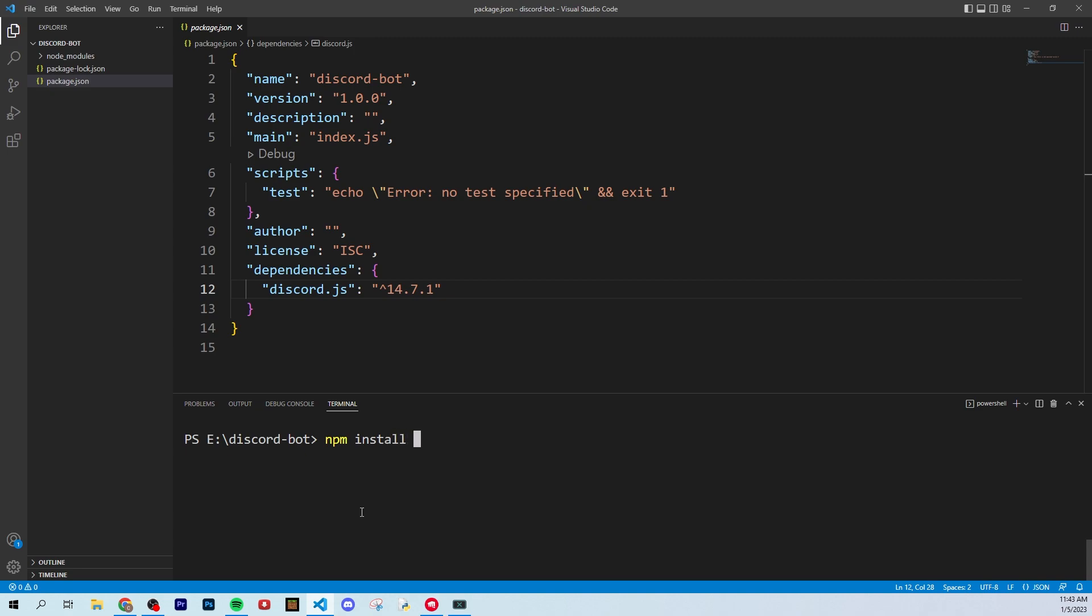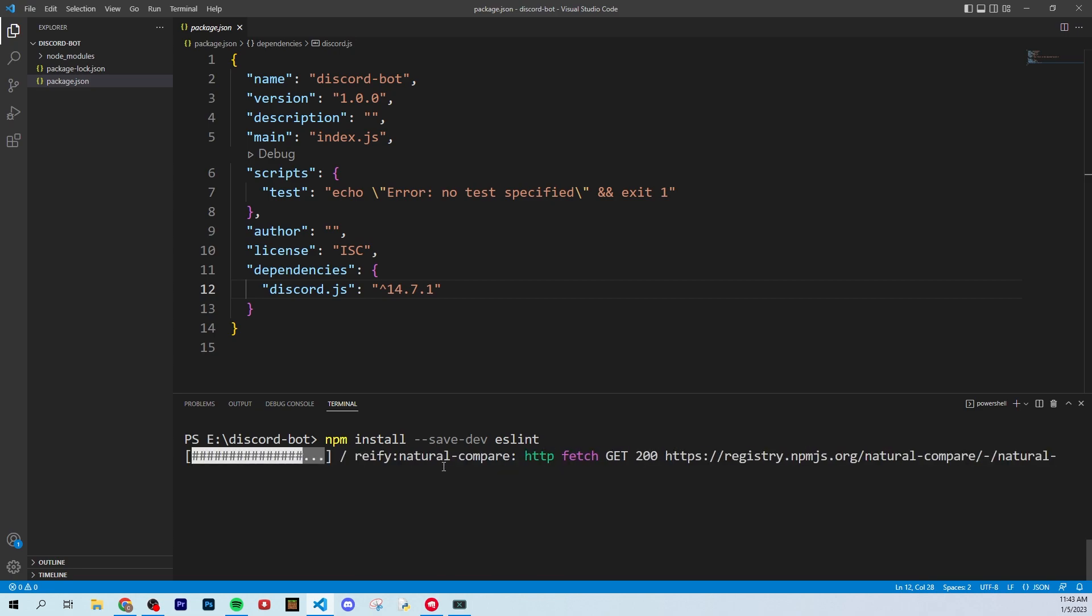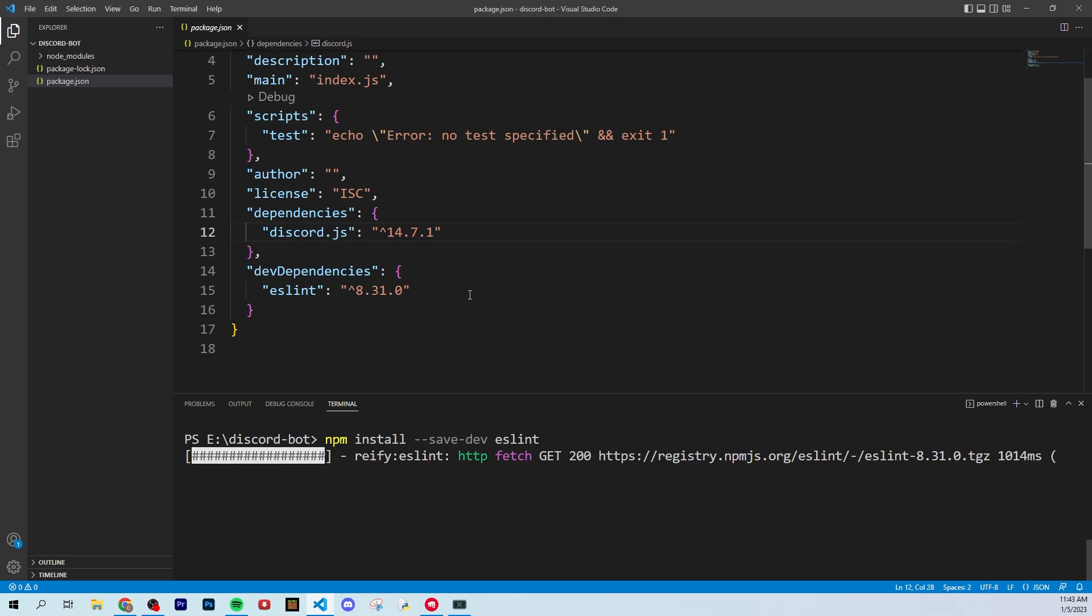So what you could type is npm install. And so this is how you do a dev dependencies, you could do dash dash save dash dev, and then eslint is what it's called. And just do that command.